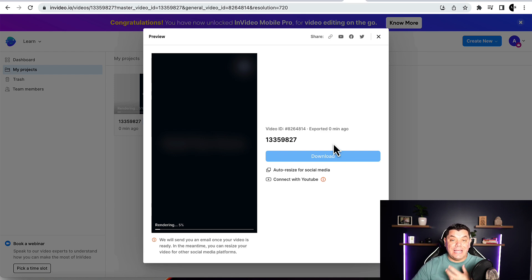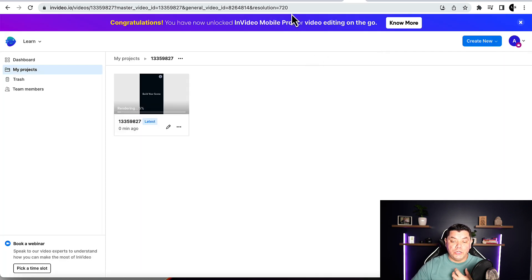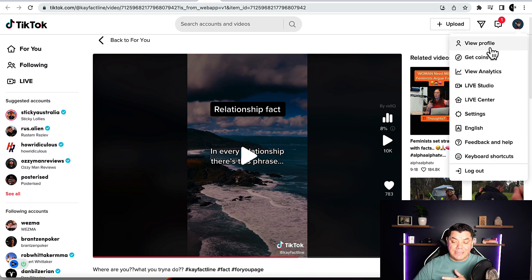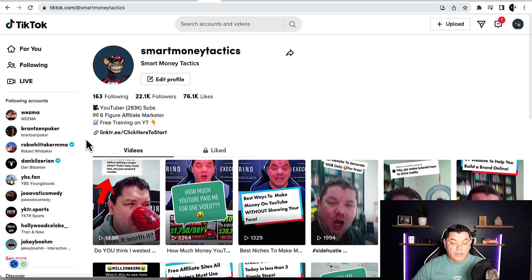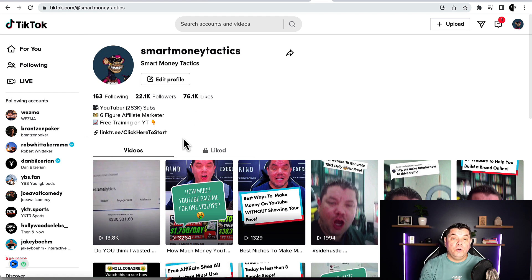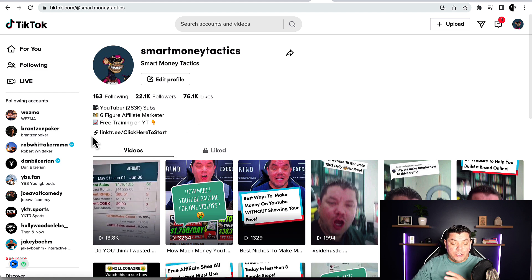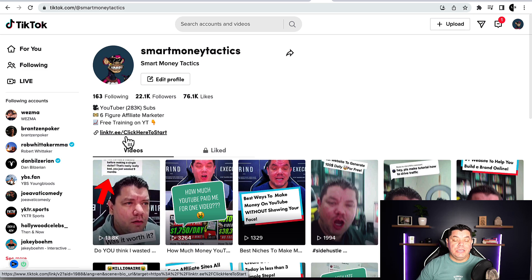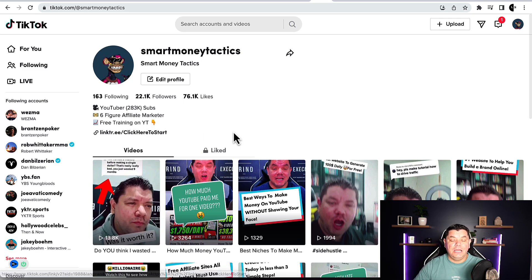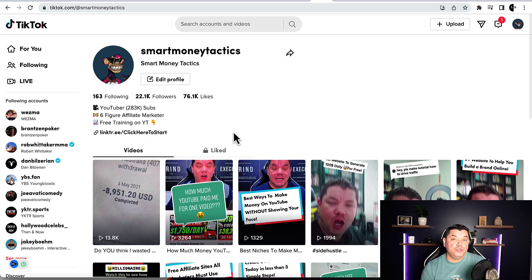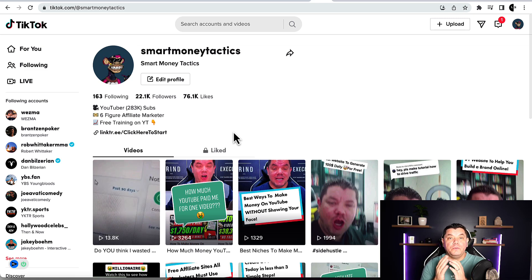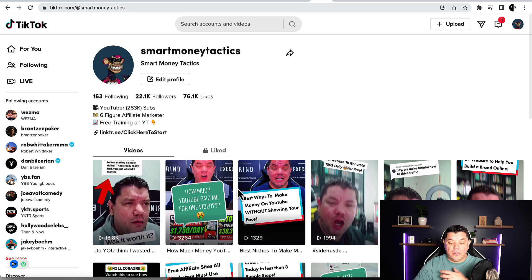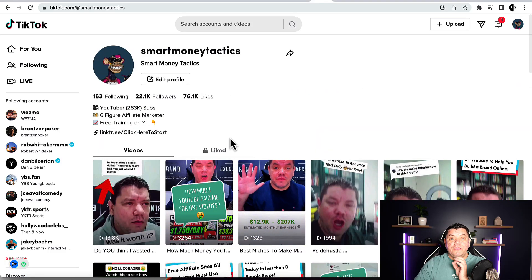Once you have your videos downloaded, set up your TikTok profile. You can see on my Smart Money Tactics profile that I have a link in my bio promoting different types of products. With TikTok, you need at least 1,000 followers before you can add that link. On Instagram, you can do it straight away. On YouTube Shorts, you can pin a link inside the video description pretty much straight away. TikTok gets you the biggest reach the fastest from my experience.